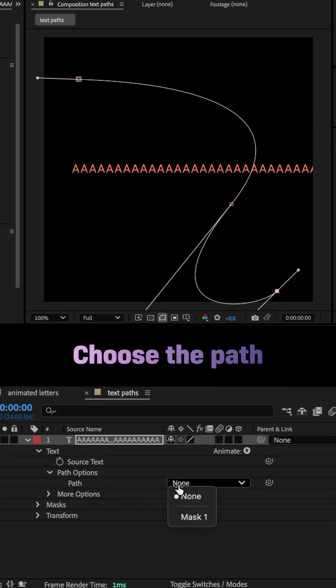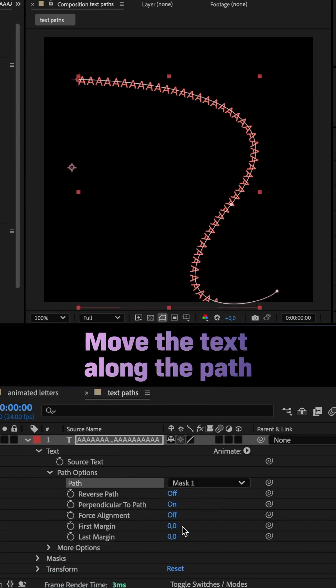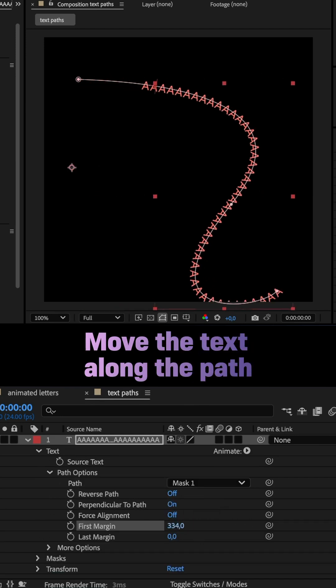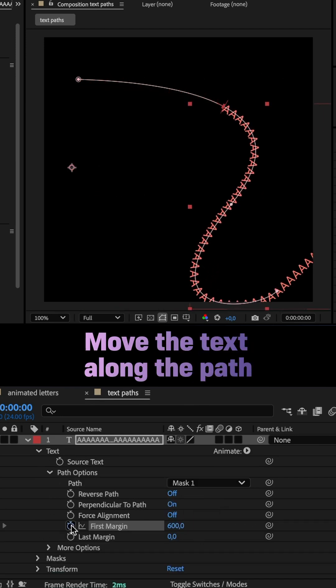In path options, I chose the mask path. To move the letters along the path, I animated the first margin property with two keyframes.